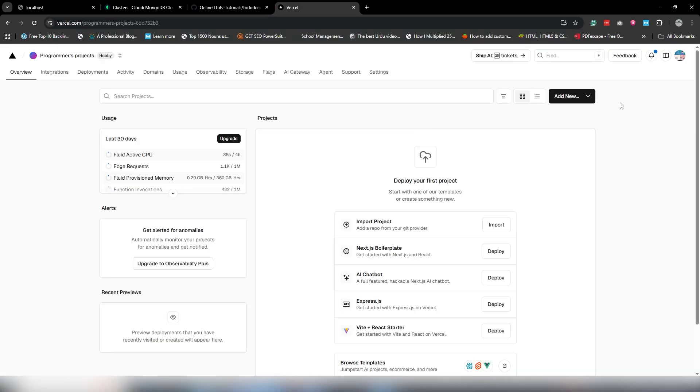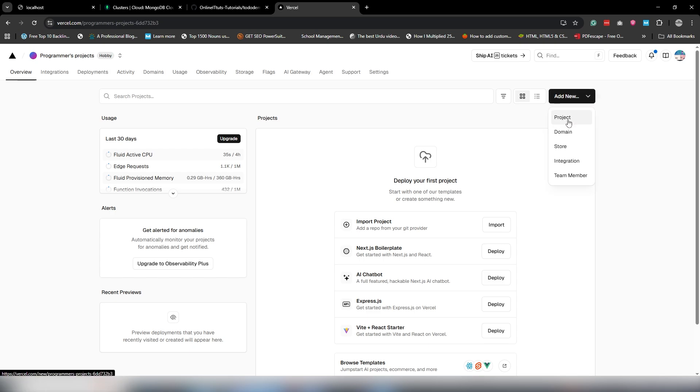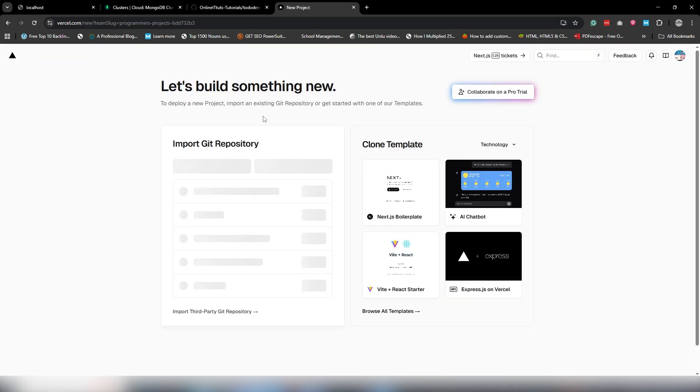Let's open Vercel. I have an account, so just open it. If you don't have an account, you can create one. Once you've logged into your account, you are able to see the default page like this.